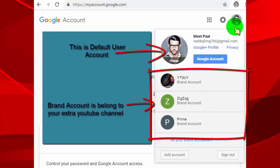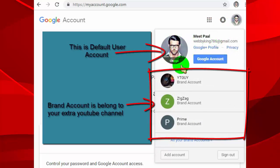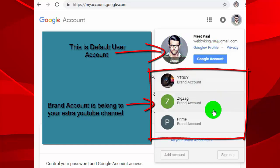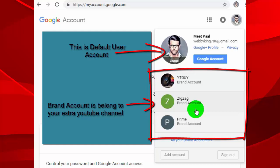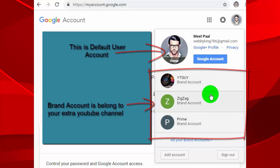Once you click on the profile icon, it will show you your default user account and your brand account. Default user account is your main account, and your brand account belongs to your extra YouTube channel, so make sure you select the right account.